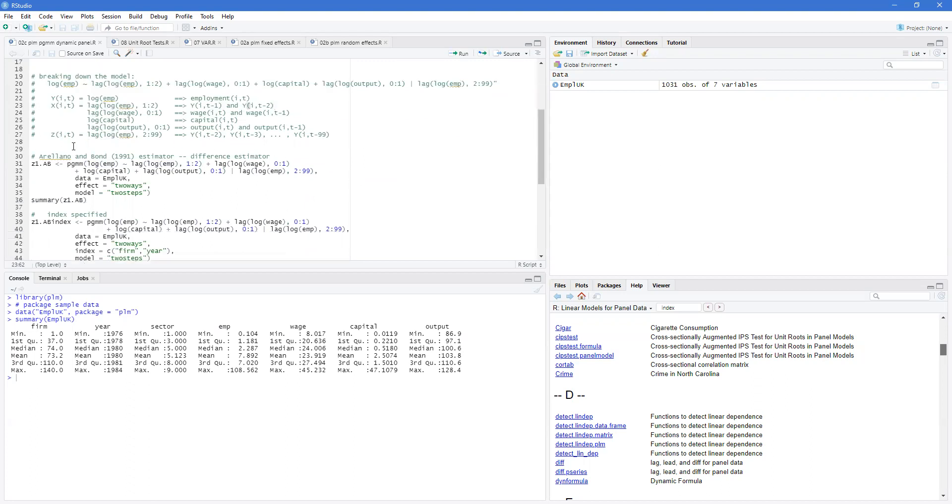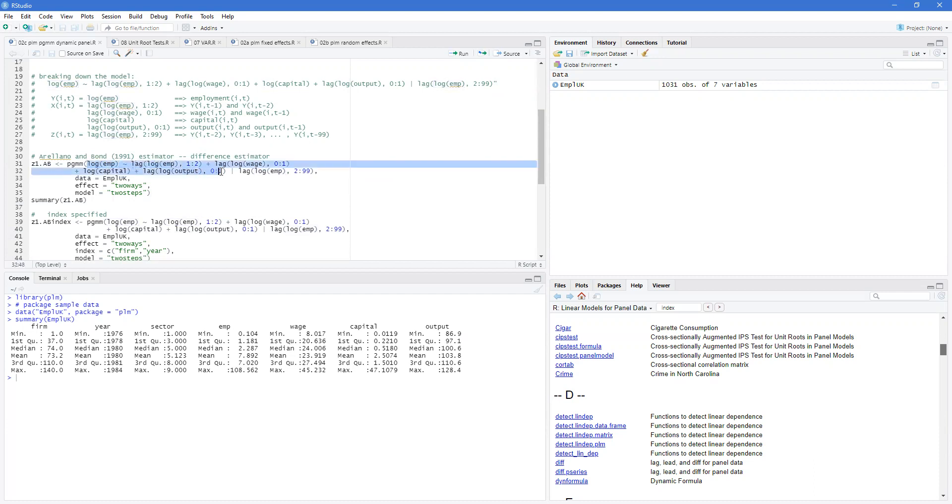So the first one we want to use is the Arellano-Bond 1991 estimator. This is a difference estimator, which means that it takes the values you have for y and in fact the entire function up until the vertical line, and it takes the difference. So it takes the first difference of everything there using a diff operator.